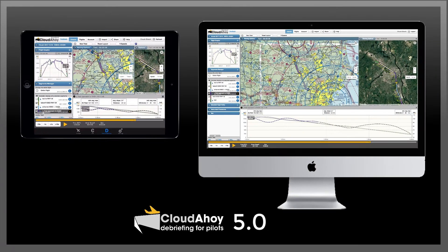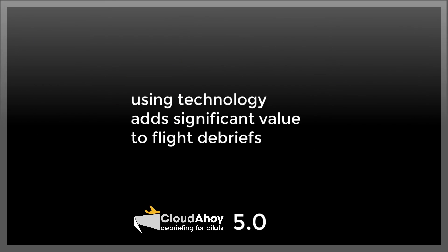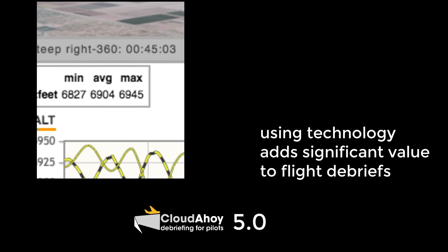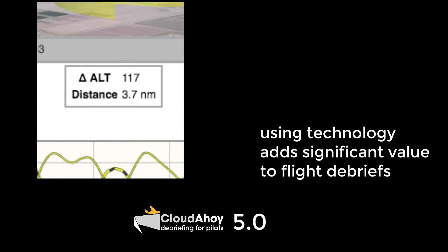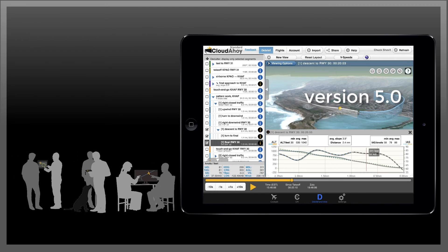5.0 is a major release with many improvements and new features, as well as enhanced documentation and videos. Using technology adds significant value to flight debriefs — it provides objective data and saves time when focusing on the aspects of the flight you are interested in. In this video, I gave you only the highlights of 5.0. You'll discover more as you use it.